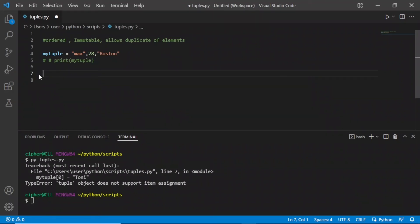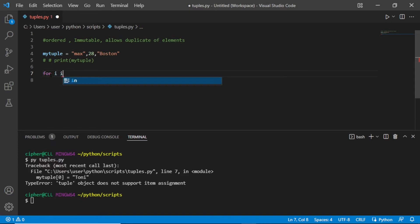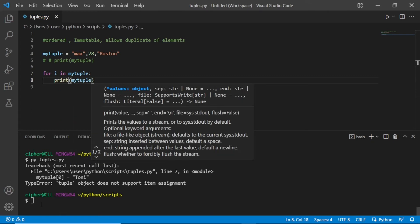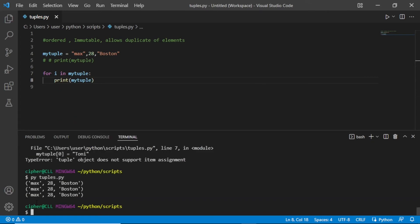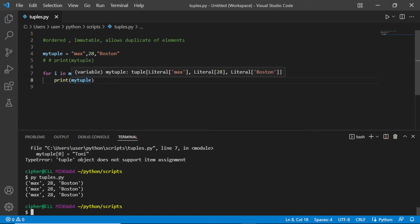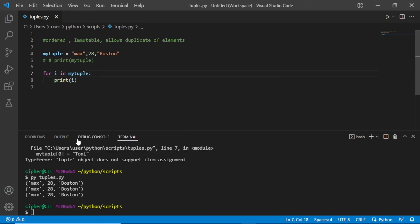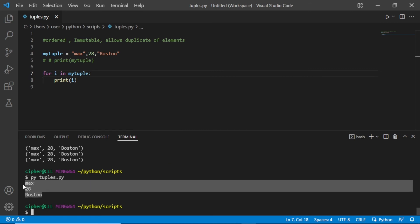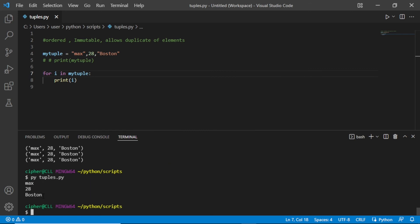We can also easily iterate through our tuple. For example: for i in my_tuple. Now let's print i. Save this — we got our tuple. We need to print i here. Good, yes — we have iterated through our tuple.